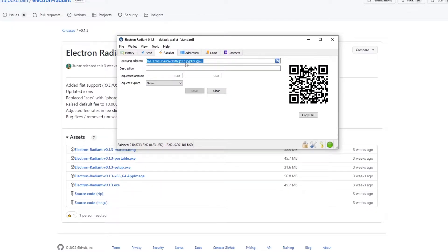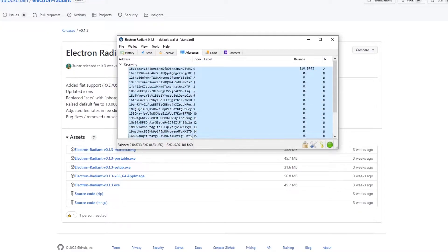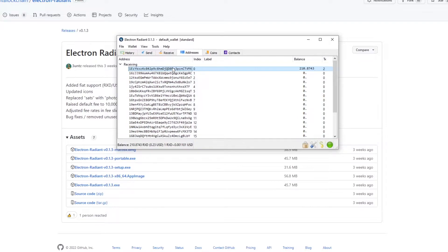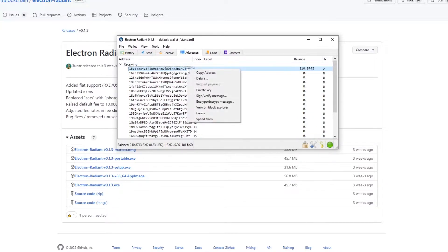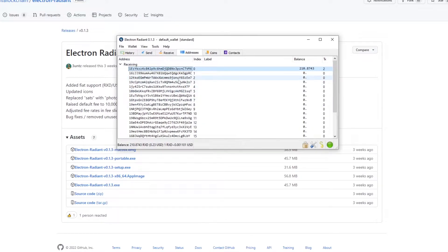However within this wallet there's an address tab by here which displays a bunch of addresses for your wallet. These are all addresses that are linked to your wallet so you can use any of these to receive crypto or you can put into your mining file later. When we get to mining you can mine to any of these addresses and it'll be sent to this wallet. So that's how you set up and use the wallet.